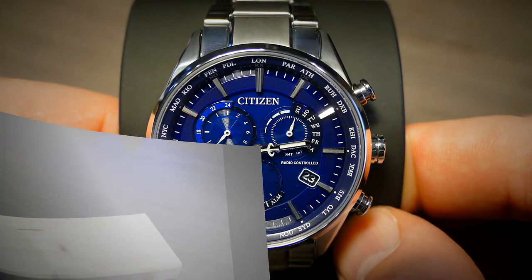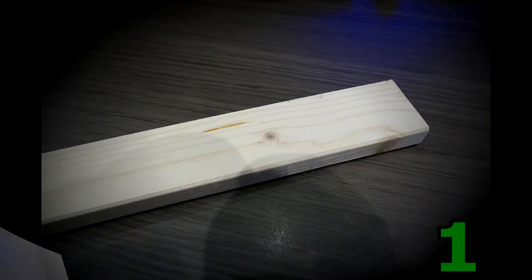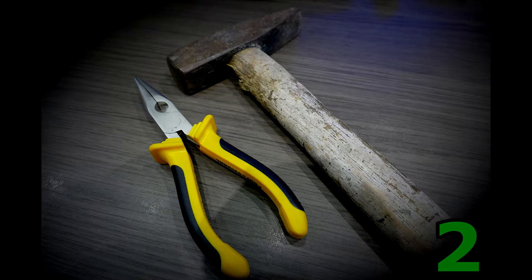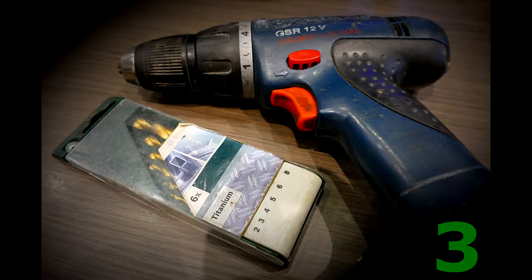We need: 1. Wood lath. 2. Pliers and hammer. 3. Drilling machine and small drill bit. 2 mm diameter will be enough.